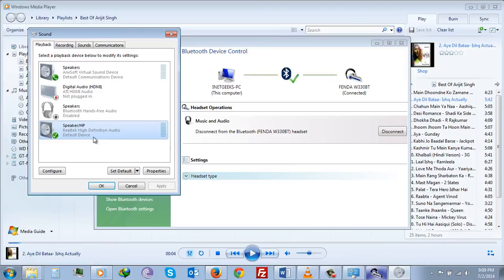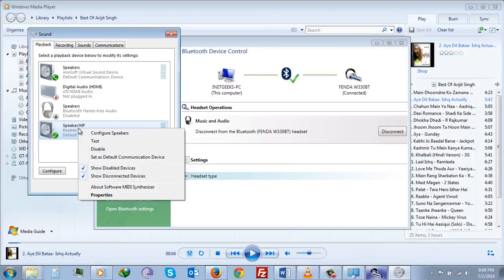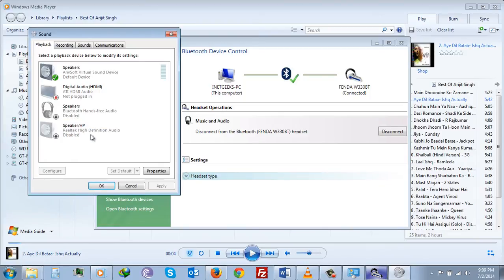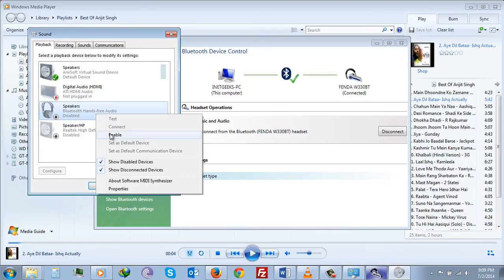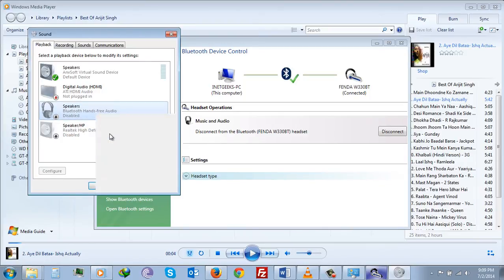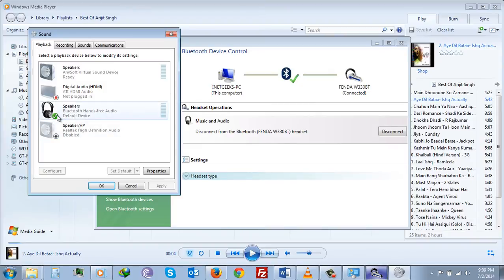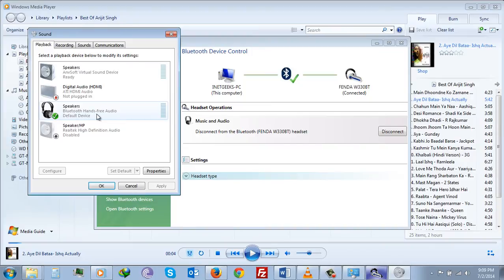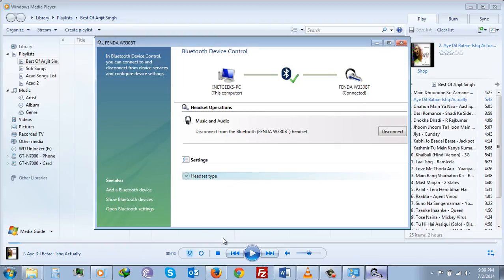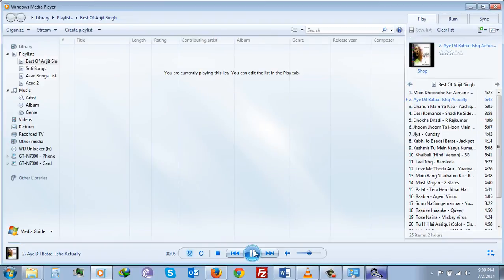What you have to do is disable your default speakers, and then enable your Bluetooth device. Once you do that, make your Bluetooth speaker as default device and disable your speakers. Click OK, and then if you play the song you will be able to listen to it over your Fenda speakers.